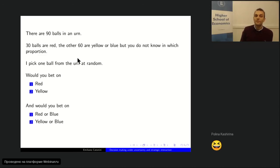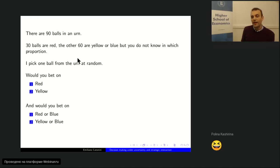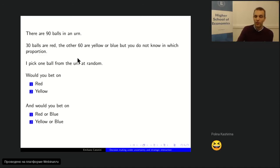Seven people voted, and I'm going to stop it now. Nine people voted in total. The result: eight people would bet on red instead of yellow. Then between red-or-blue versus yellow-or-blue, people are more divided: four people bet on red-or-blue and five on yellow-or-blue.